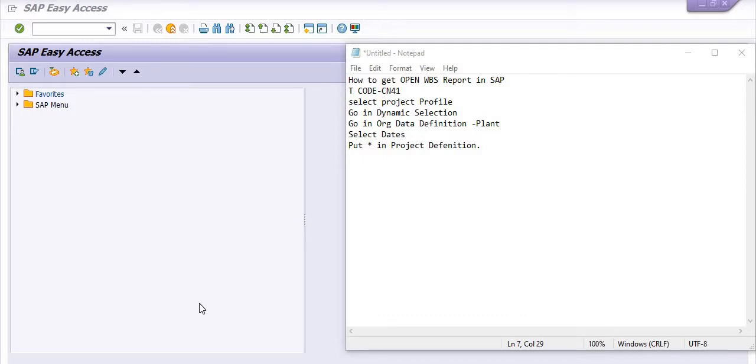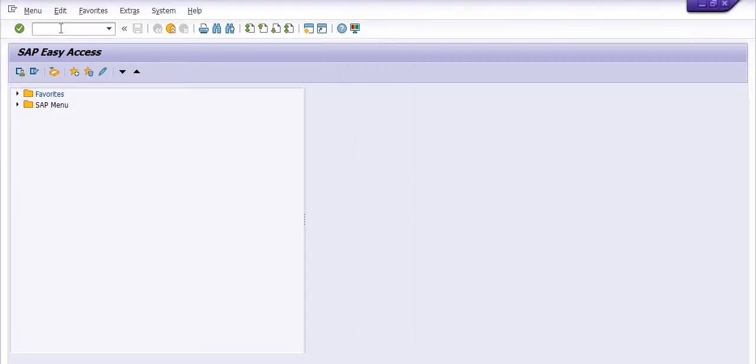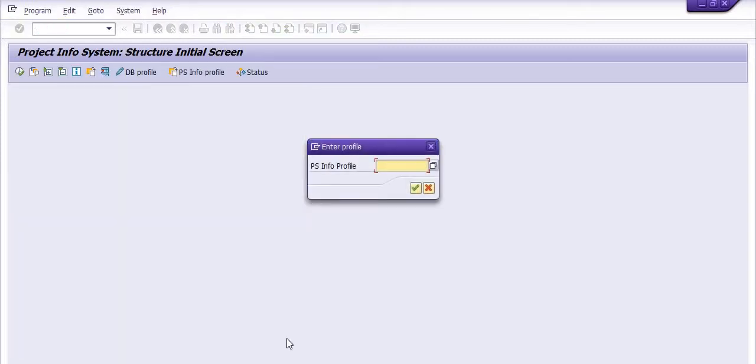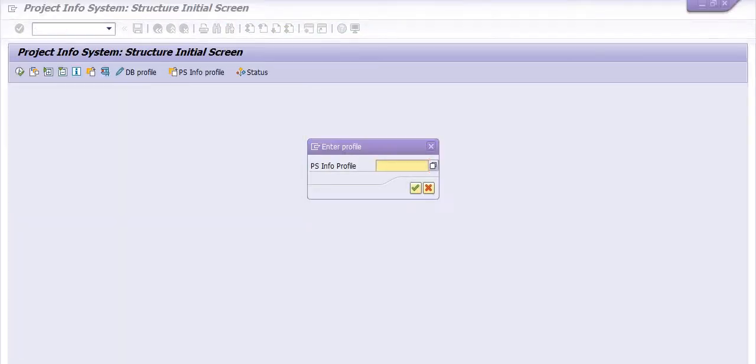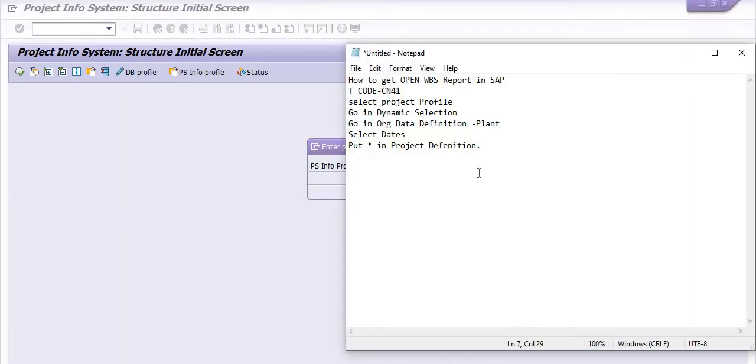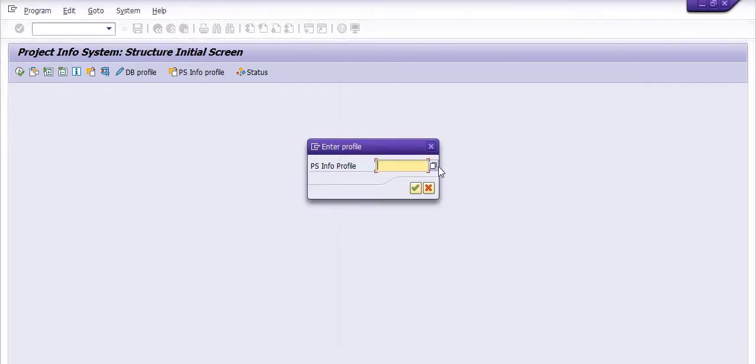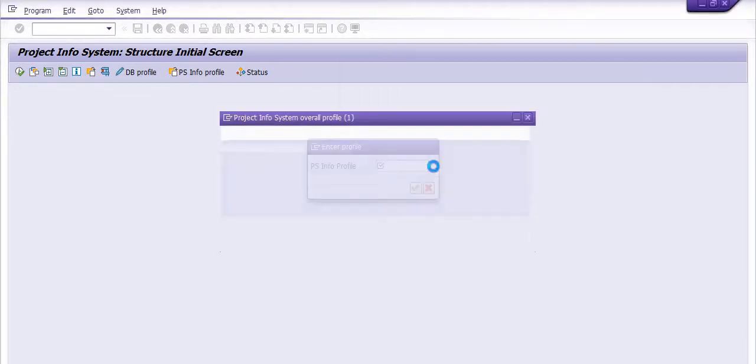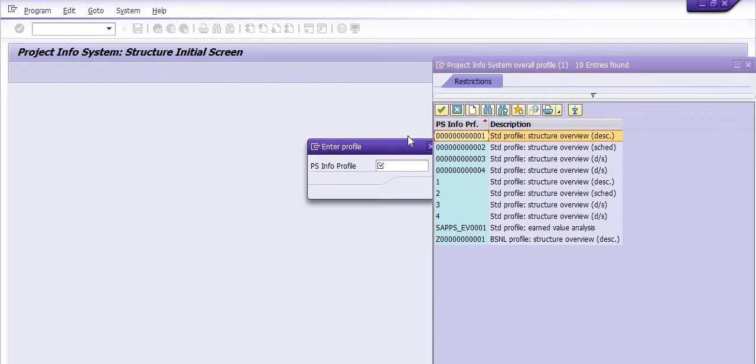How do you get this data in SAP system? There is a transaction code CN41. We are going to execute the transaction CN41. The next step is to select the appropriate project profile.